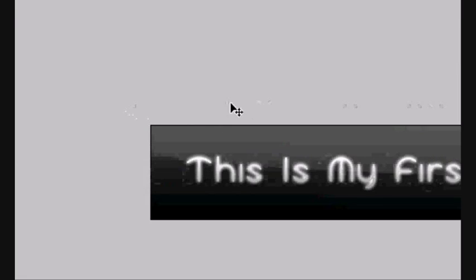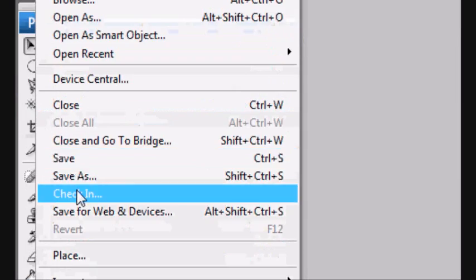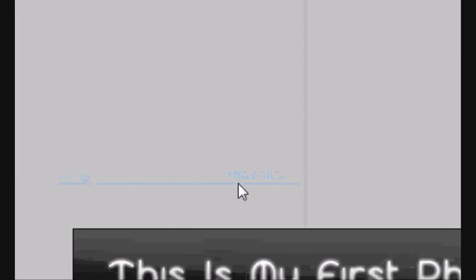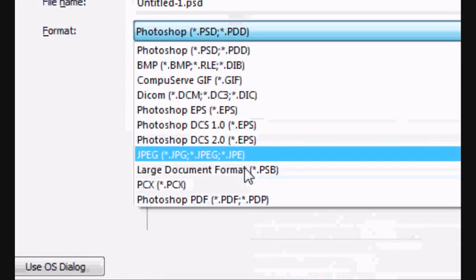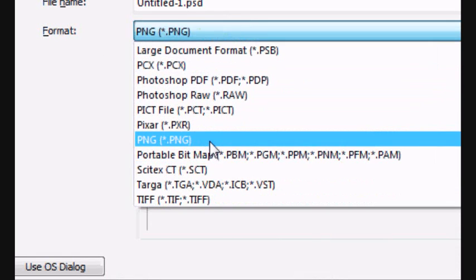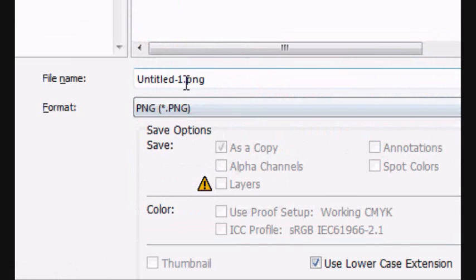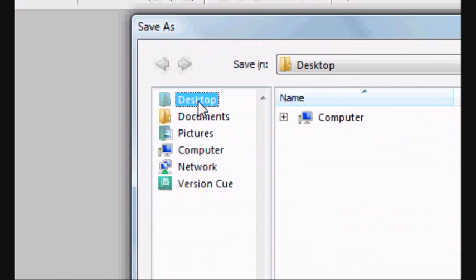So there you go — that's how to do your first website banner on Photoshop. I'll be making more tutorials where I'll show you more of these. Now go to File, Save As. Select any format you want — PNG, GIF, whatever. I'm selecting PNG because I like it.